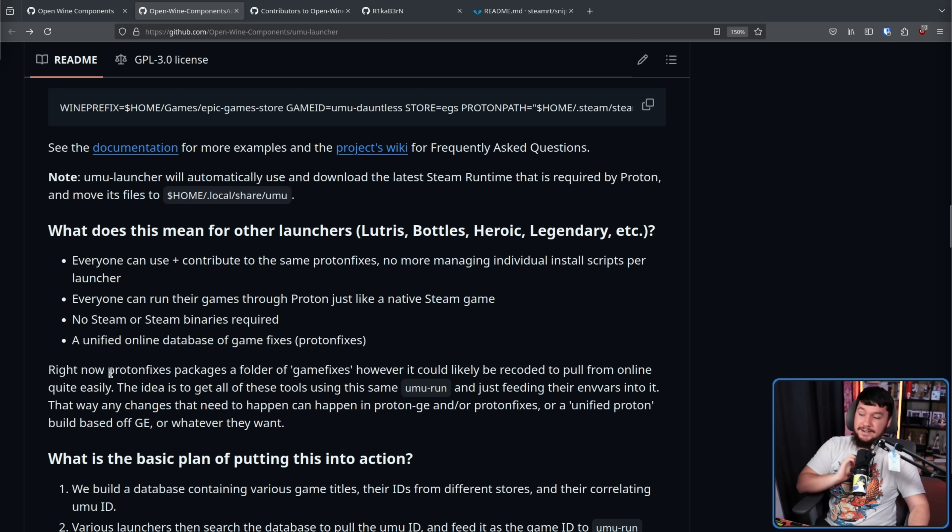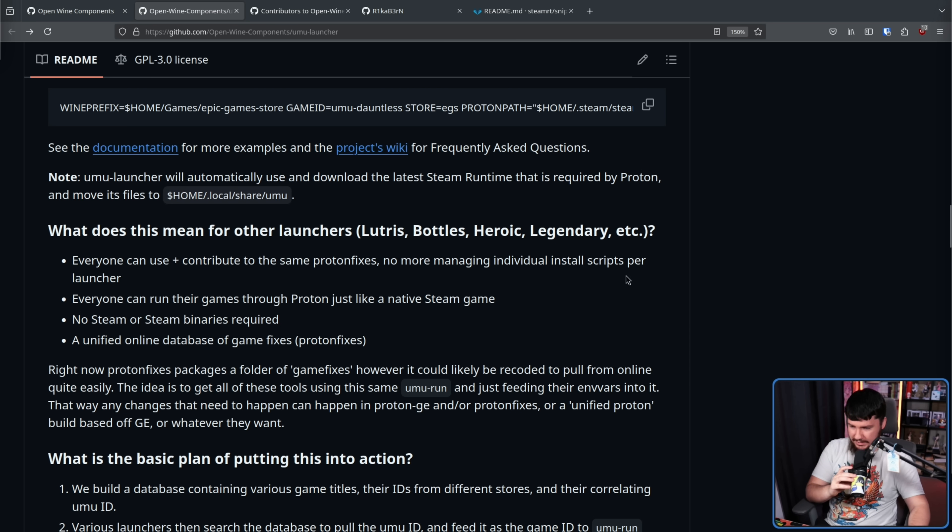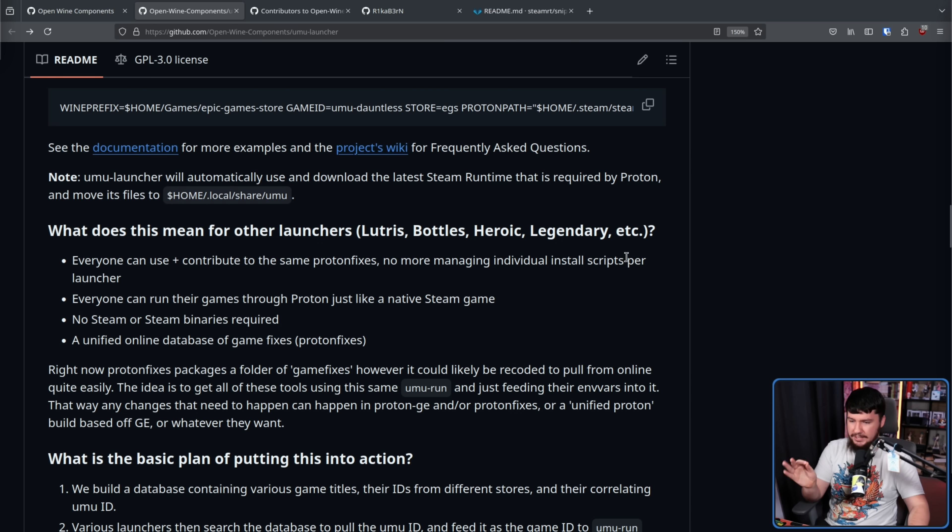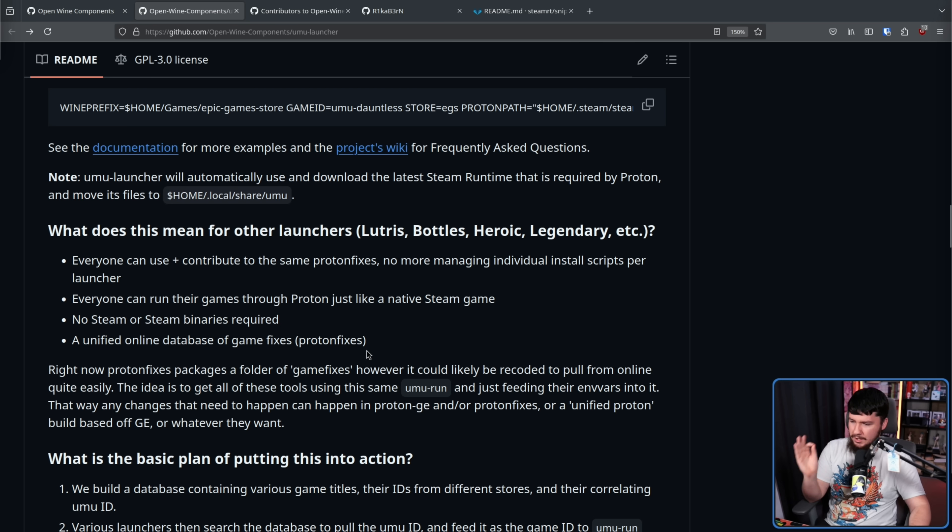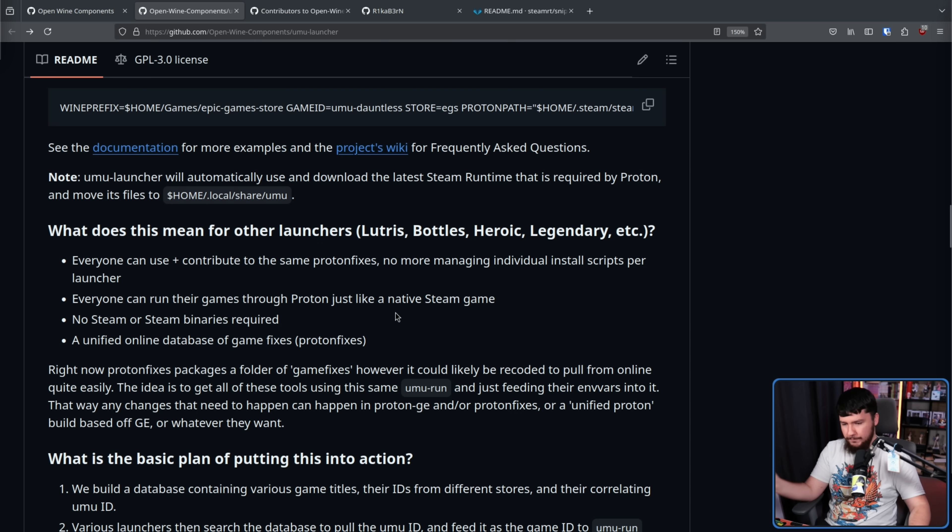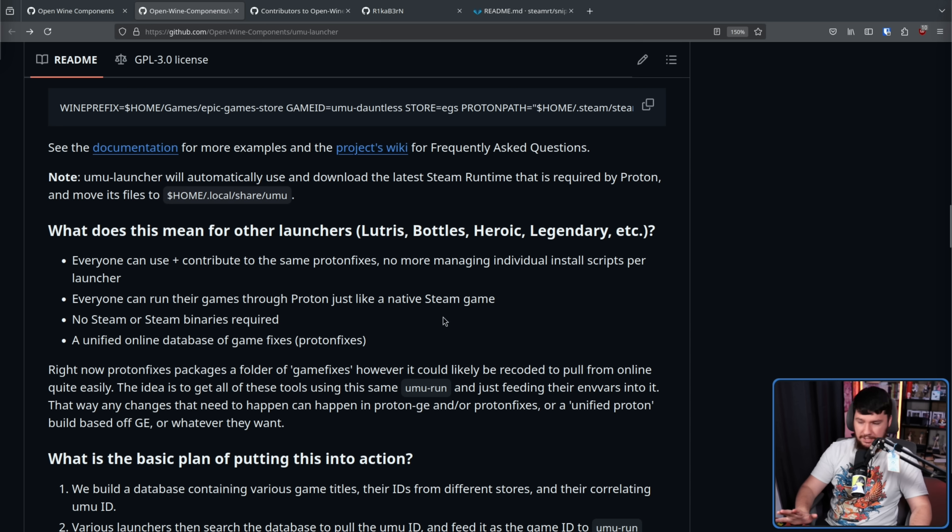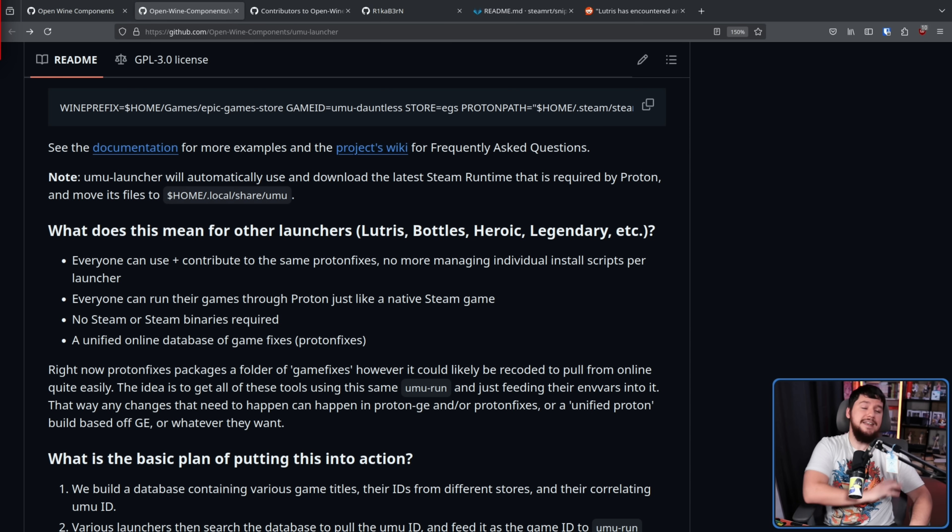Proton fixes. Right now, Proton fixes packages a folder of game fixes. However, it could likely be recoded to pull from online quite easily. The idea is to get all of these tools using the same Umu run and just feeding their environment variables into it. That way, any changes that need to happen can happen in Proton GE and/or Proton fixes or a unified Proton build based off of GE or whatever they want.